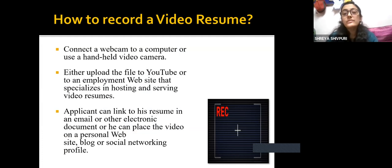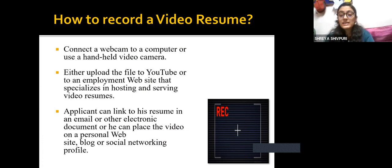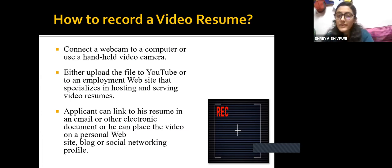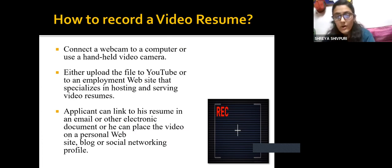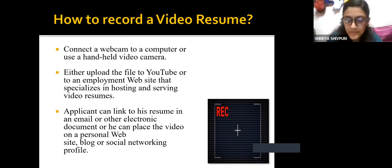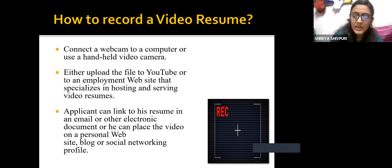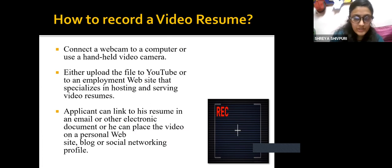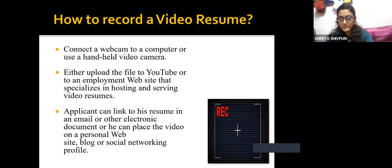It is very important to know how to record a video resume. Is it difficult? Can it be done by everybody? The very first step is to connect a webcam to a personal computer or use a handheld video camera. We also have Android phones, laptops, and tablets these days — any device with a good quality camera can be used to record a video. That is the first step: to have the right instrument and equipment.